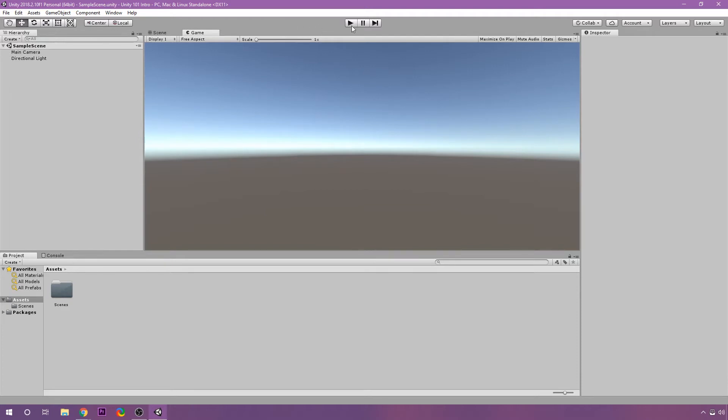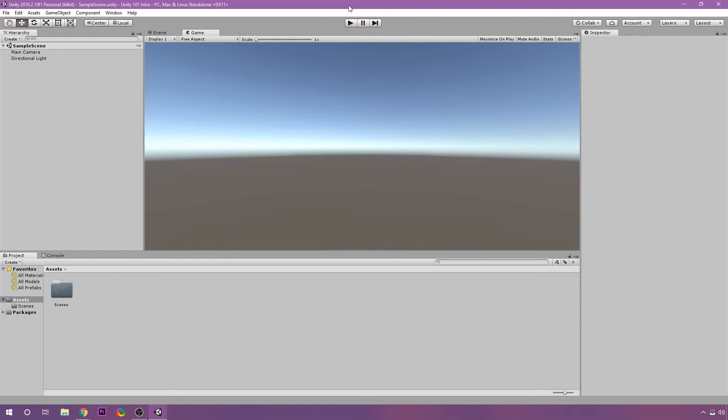And then out here, we have the Play, Pause, and Step button. It's going to allow us to play the game and actually simulate the game in the editor, pause the game, so pause the execution of the game, and then just step through one at a time. And we'll talk a bit about that later on as well.